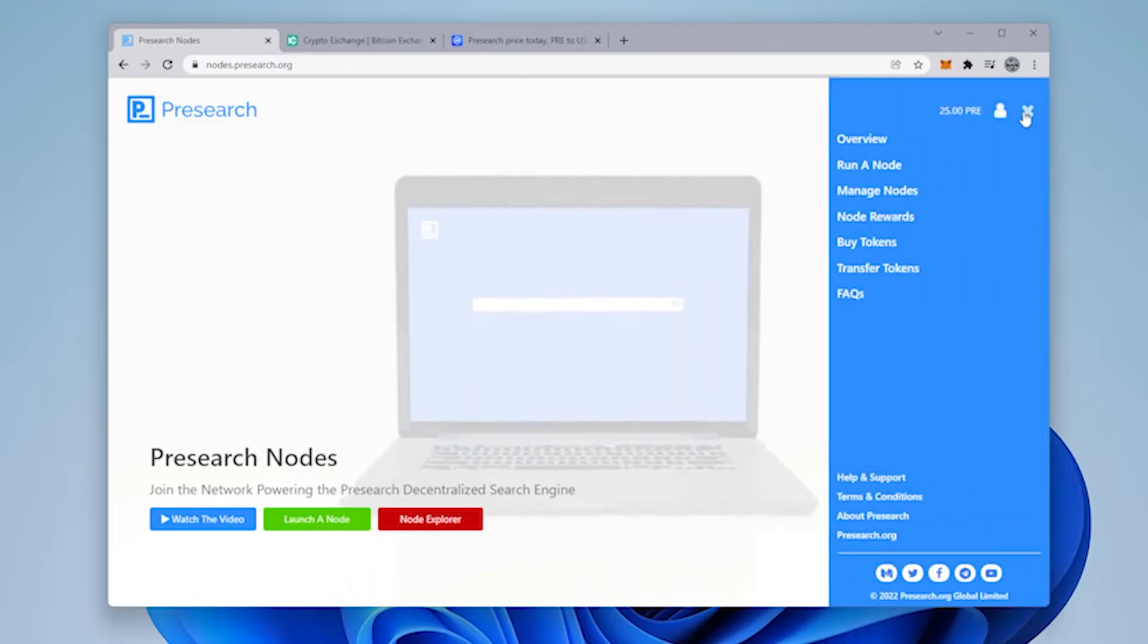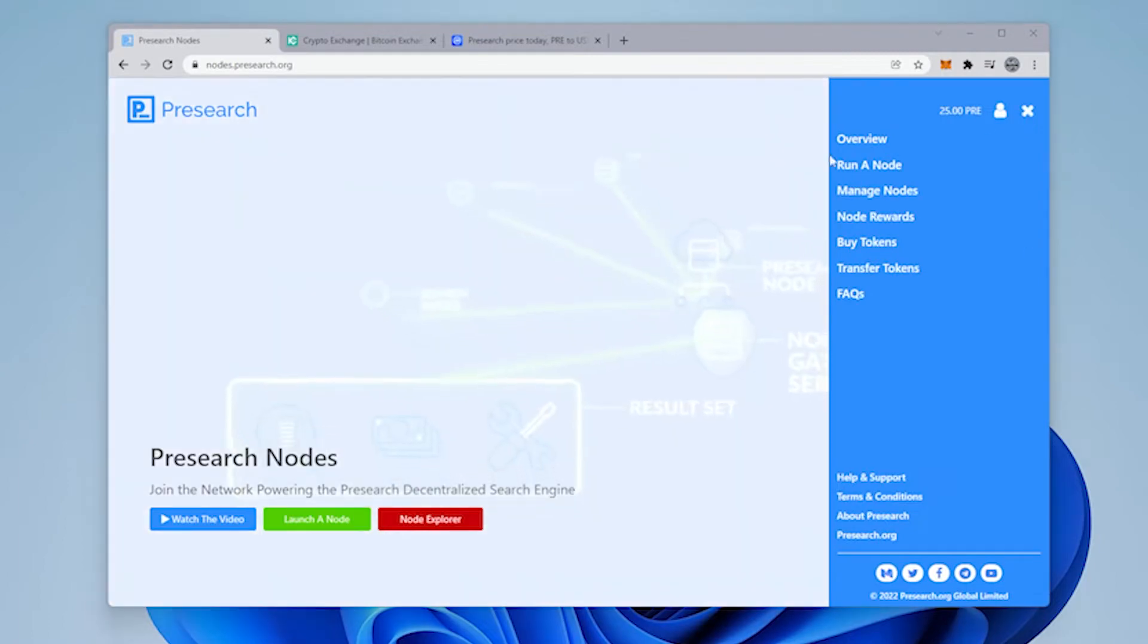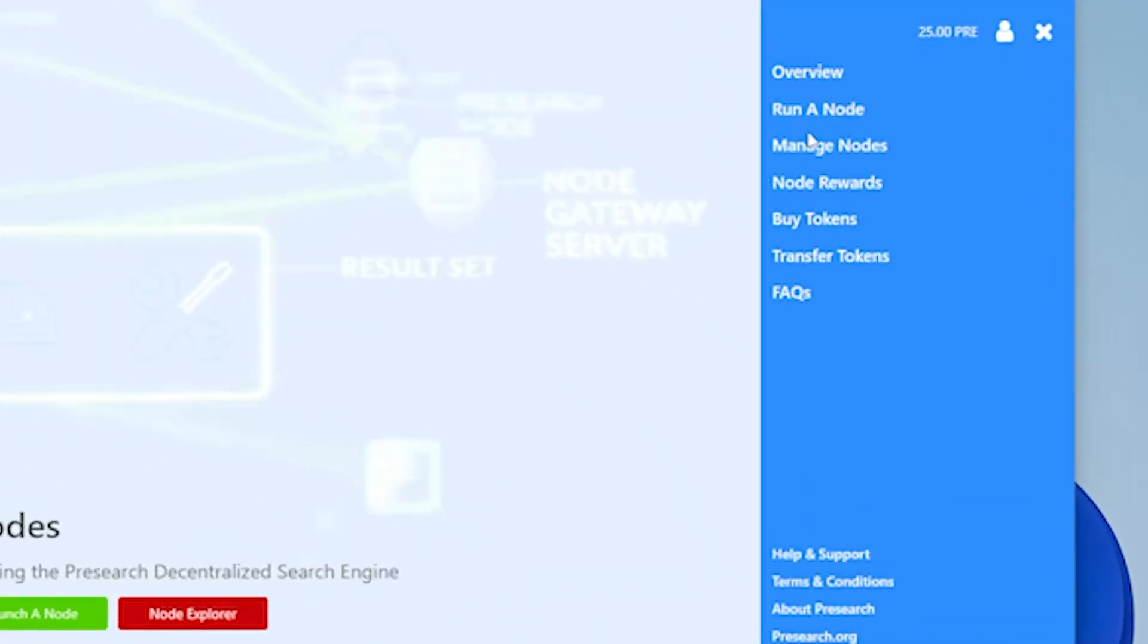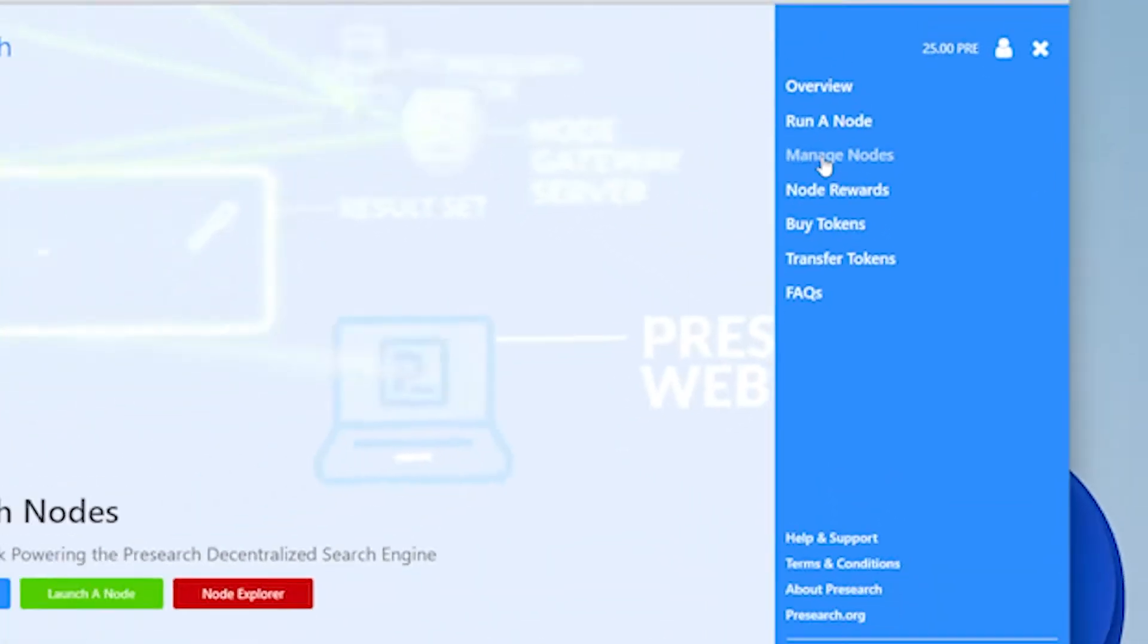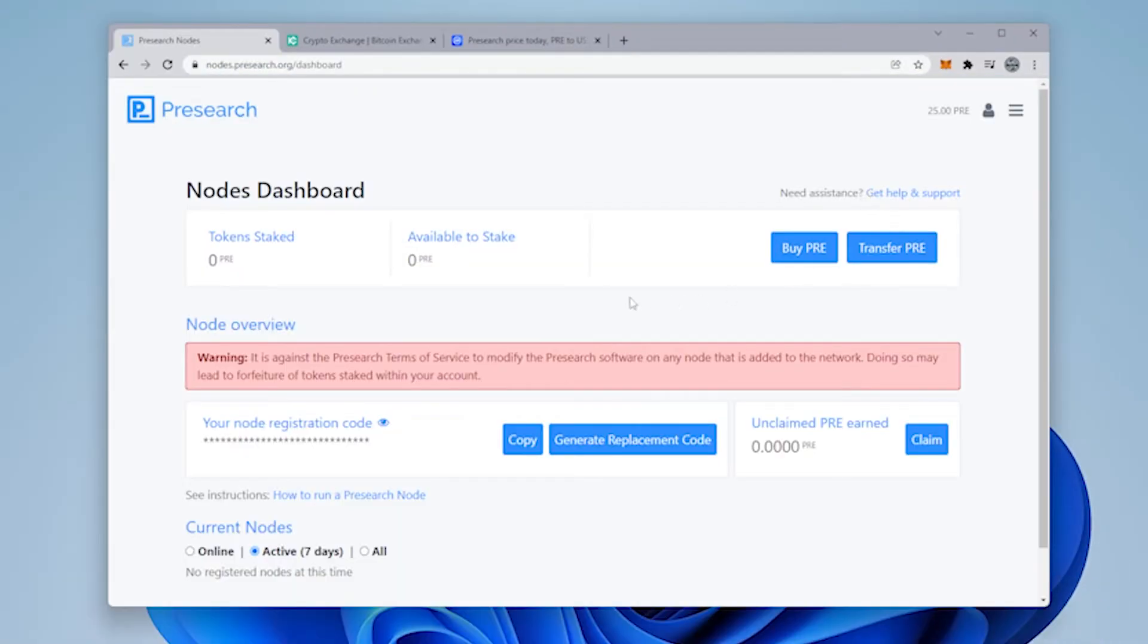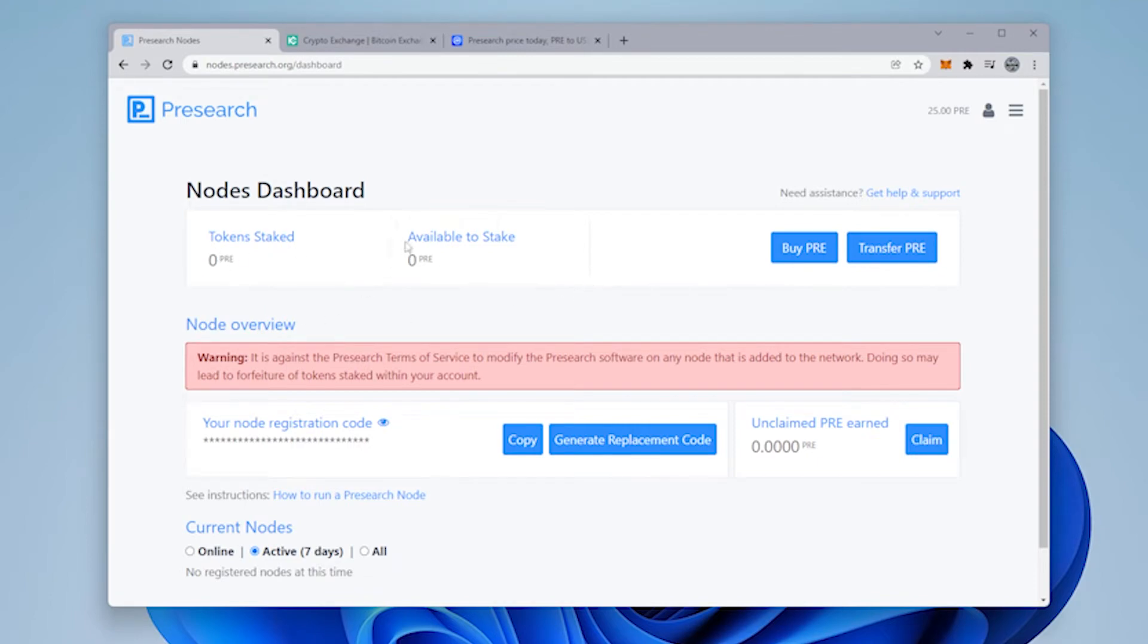Once that part is done, on the right-hand side, you'll have a couple options. We're going to click on manage a node, and inside here, you'll notice that we have no stake tokens and no available tokens, so we need to buy tokens.